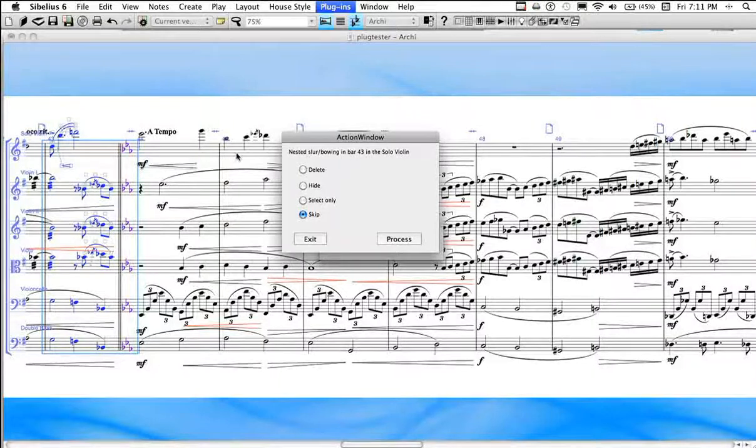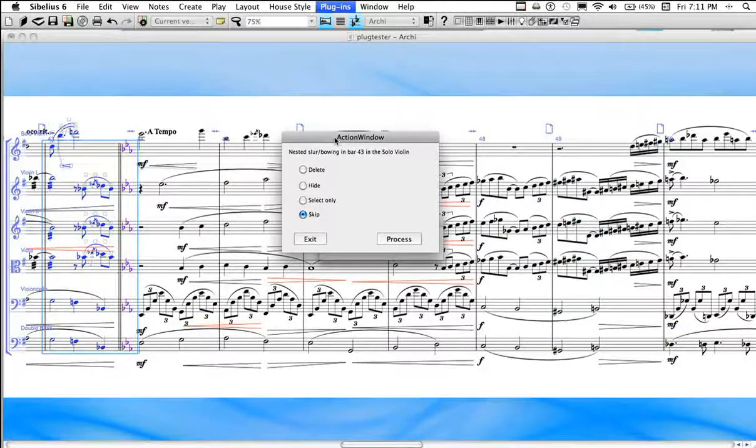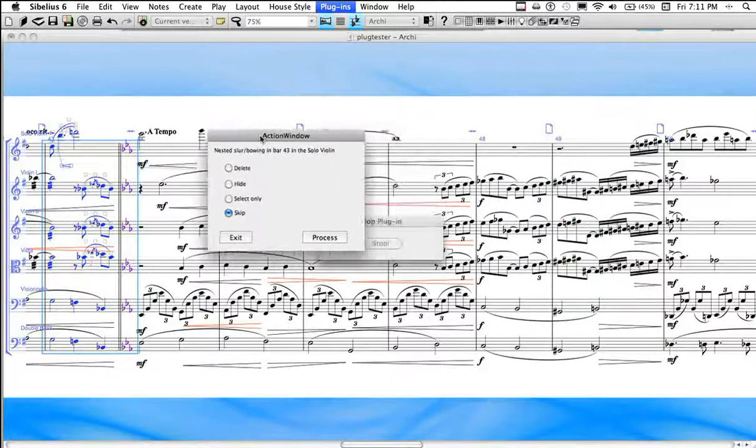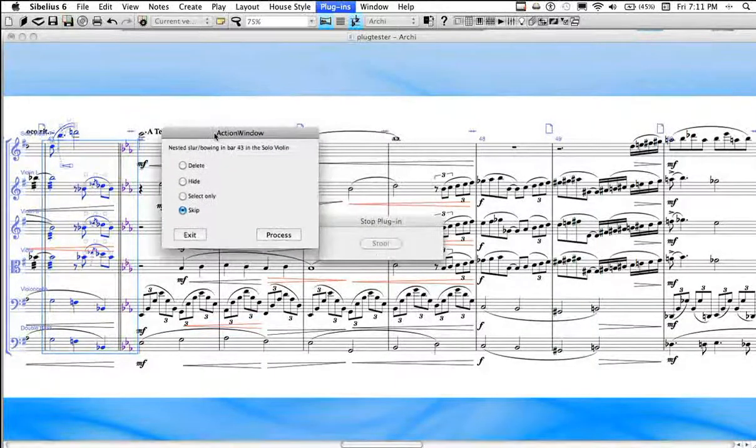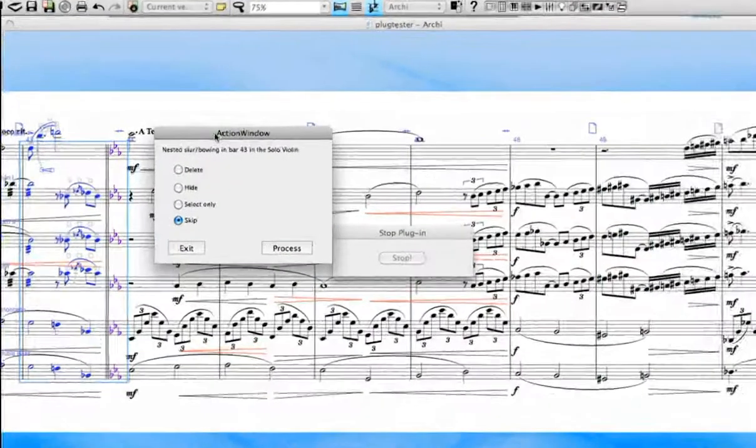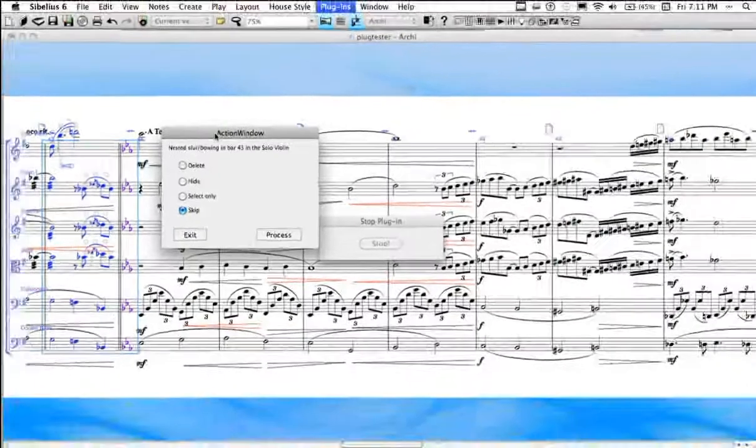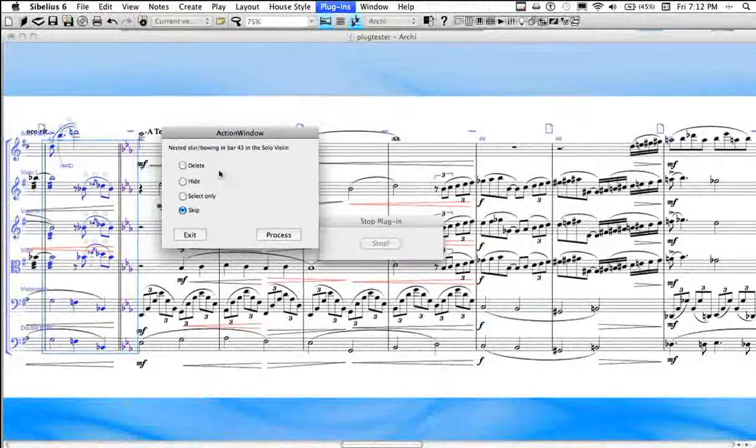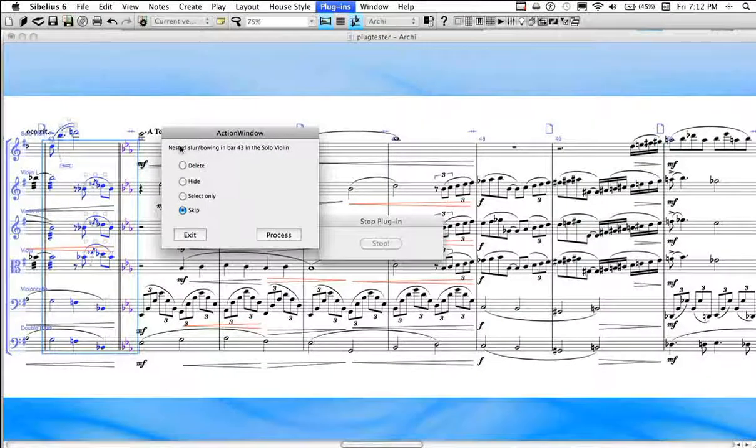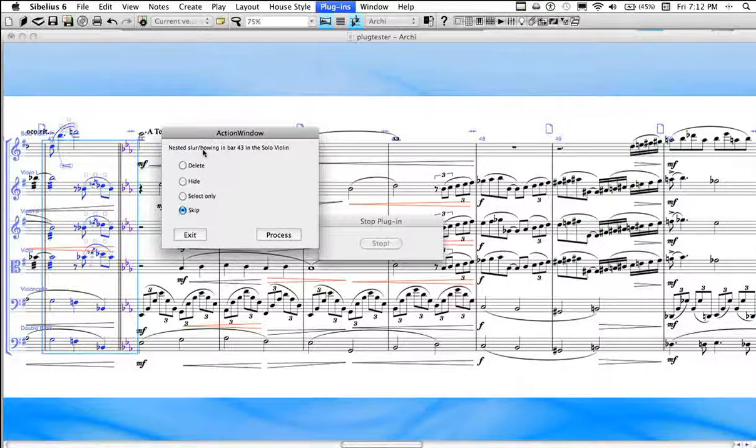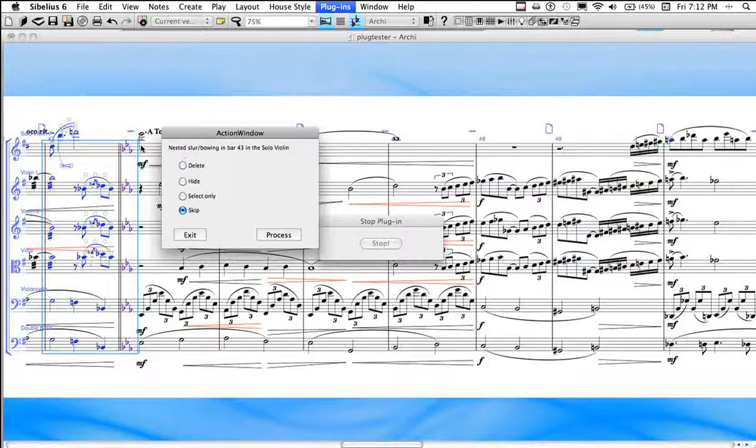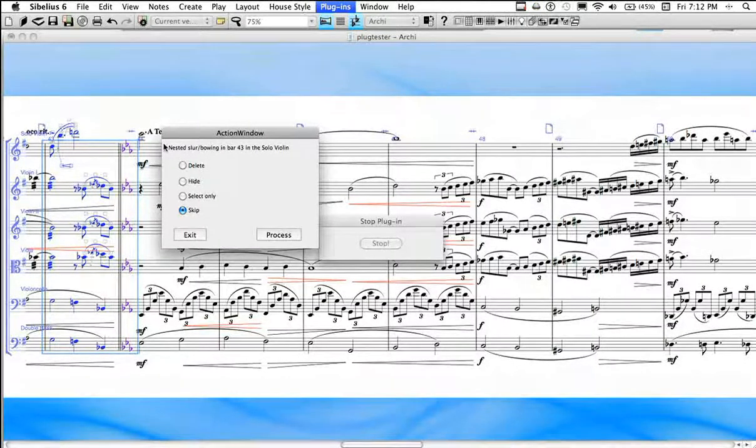So I'm in interactive mode here. And when it finds an error, I get this great little dialogue, the action window. And it's a dynamic window. It changes based on what error it's finding. So it tells me that I have a nested slur in bar 43 and a solo violin.